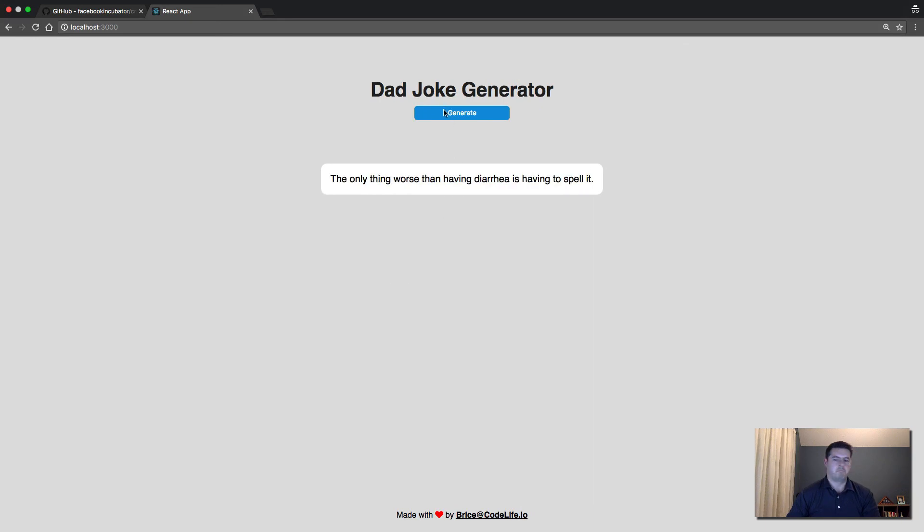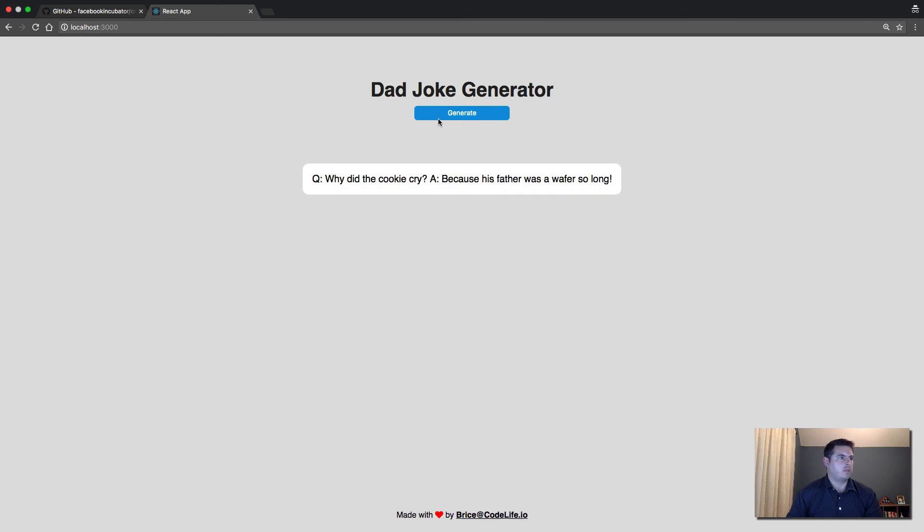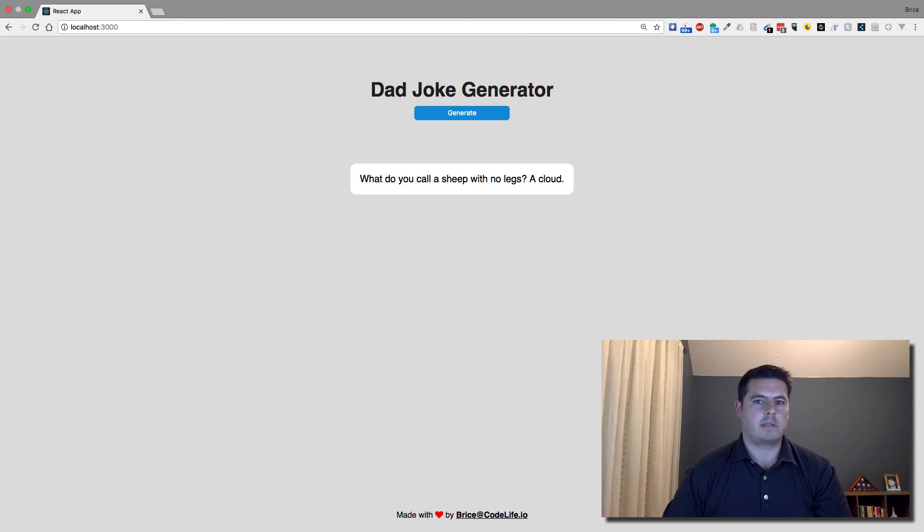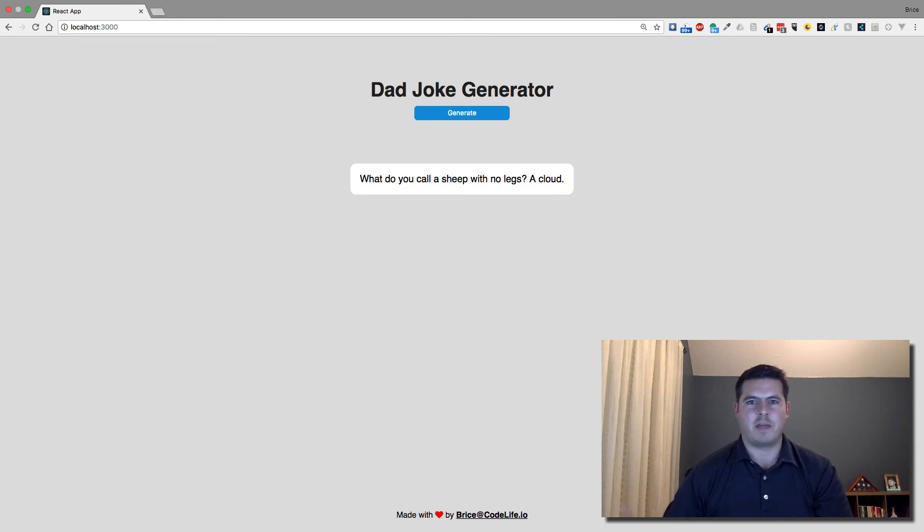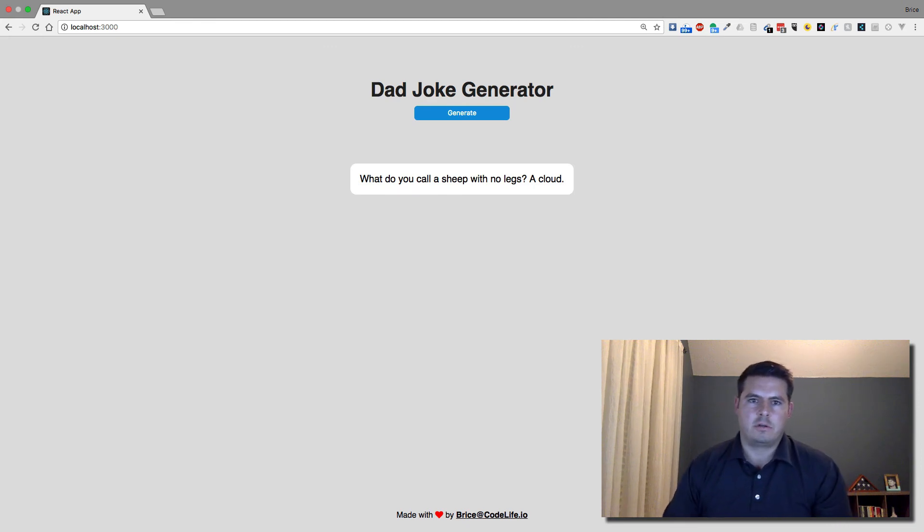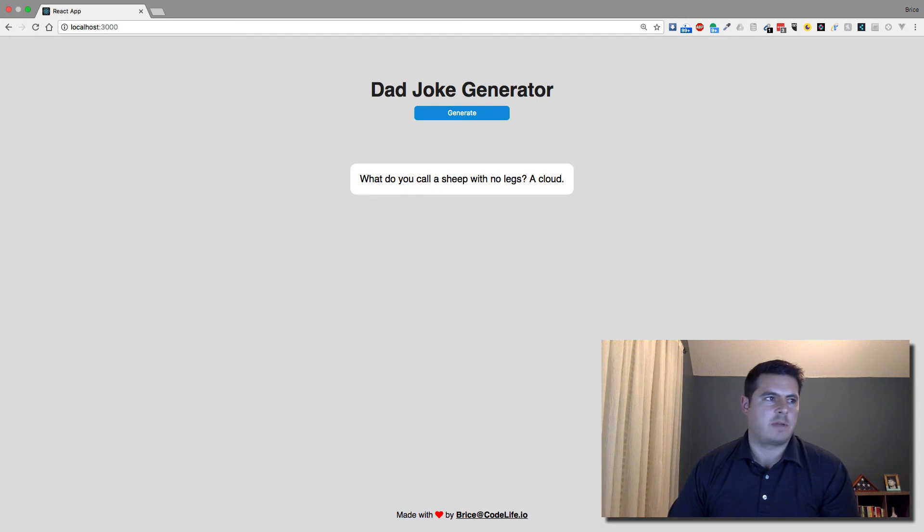Yep, so we didn't actually need that. Perfect. So now we're generating jokes on every click. So if you have any questions, comments, or if you're a React aficionado—I know someone left me a comment and said it's best to end the files in .jsx so your linter or IDE knows that it's a jsx file.